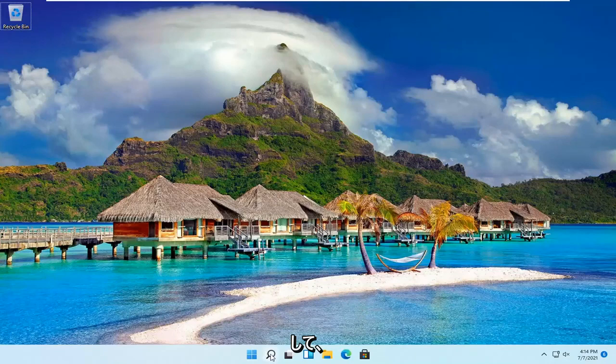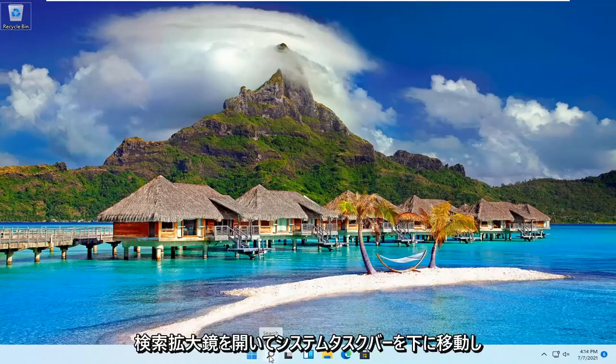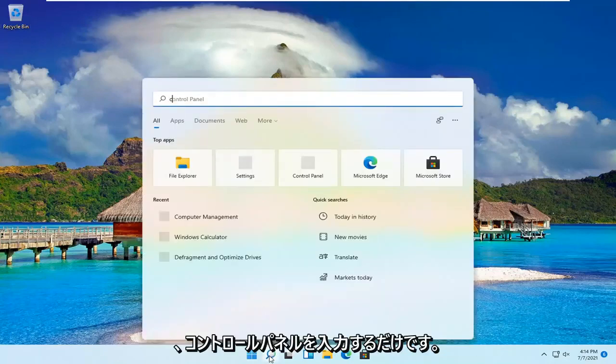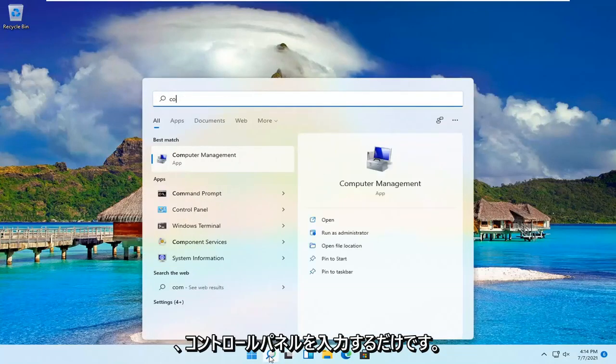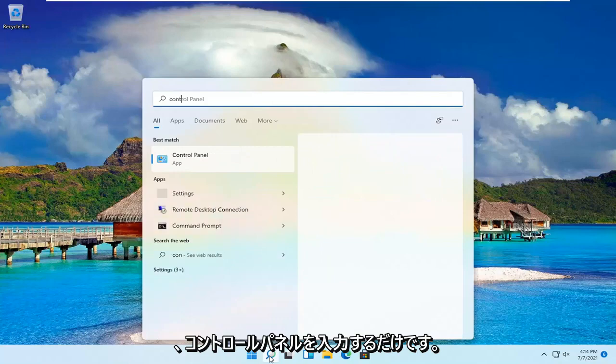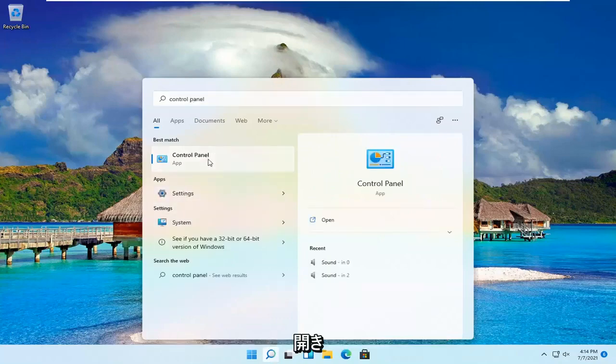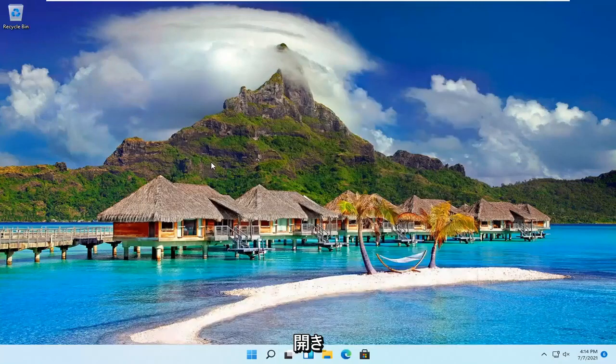All you have to do is open up the search magnifying glass down in your system taskbar and type in control panel. The best result should be Control Panel. Go ahead and open that up.